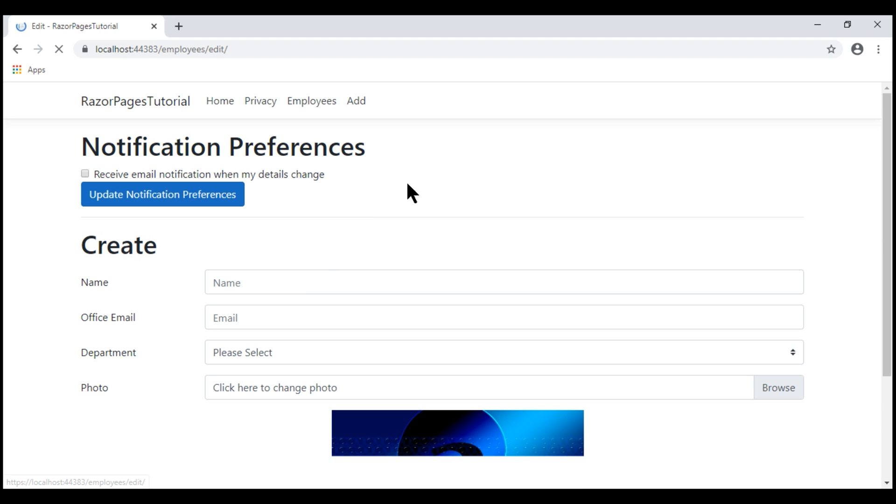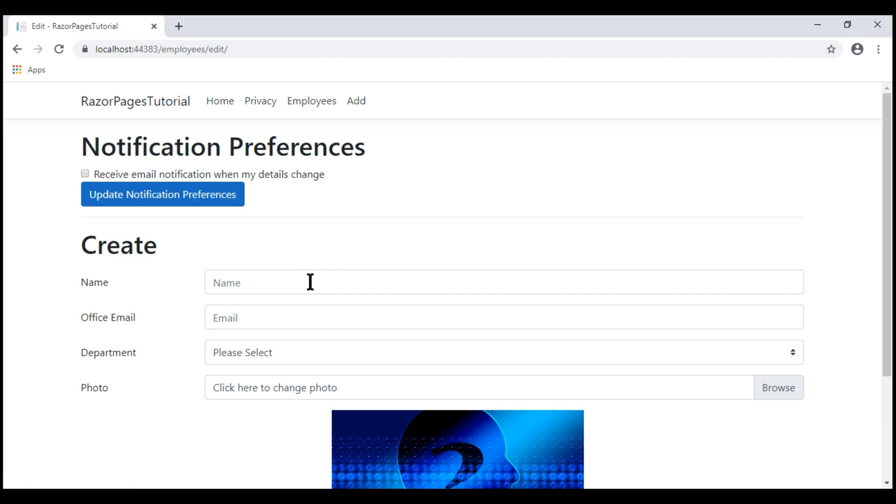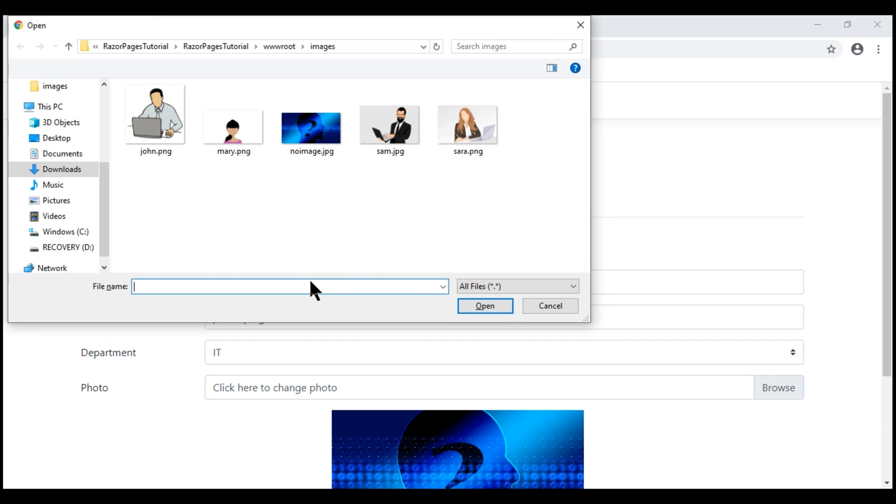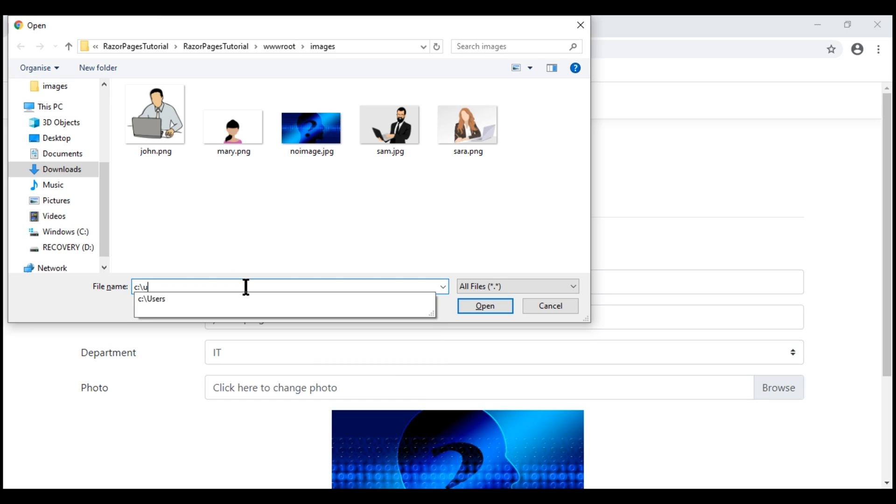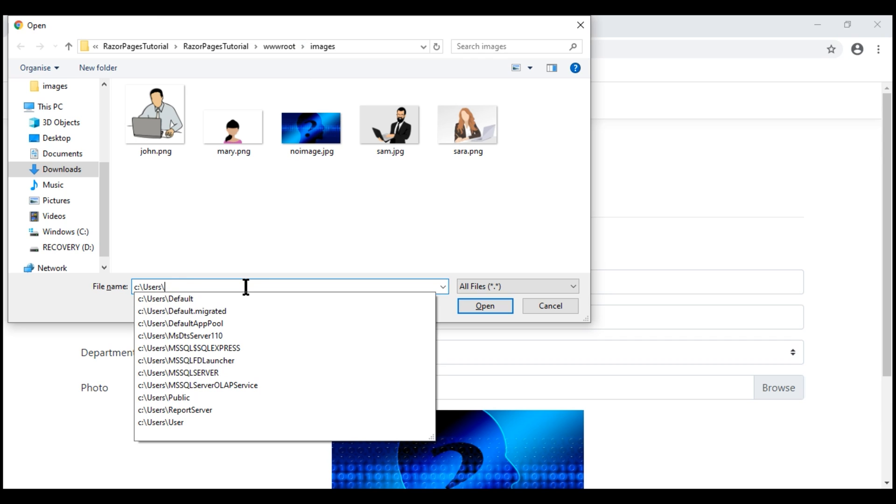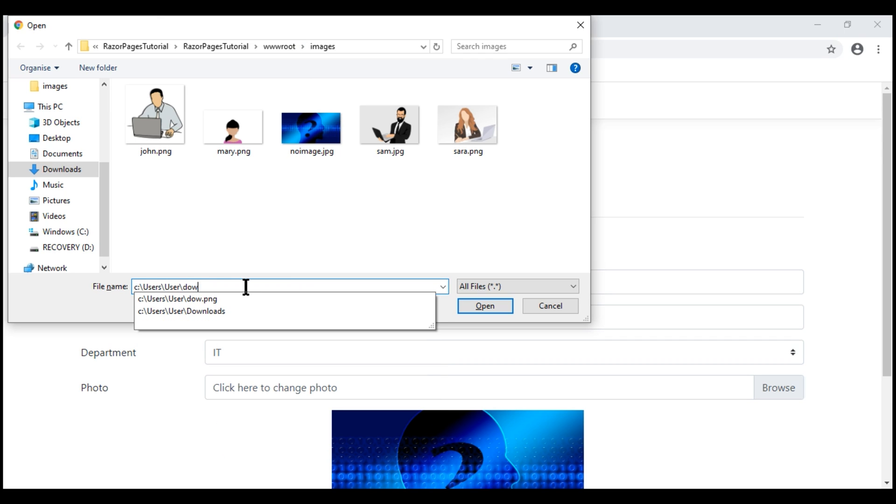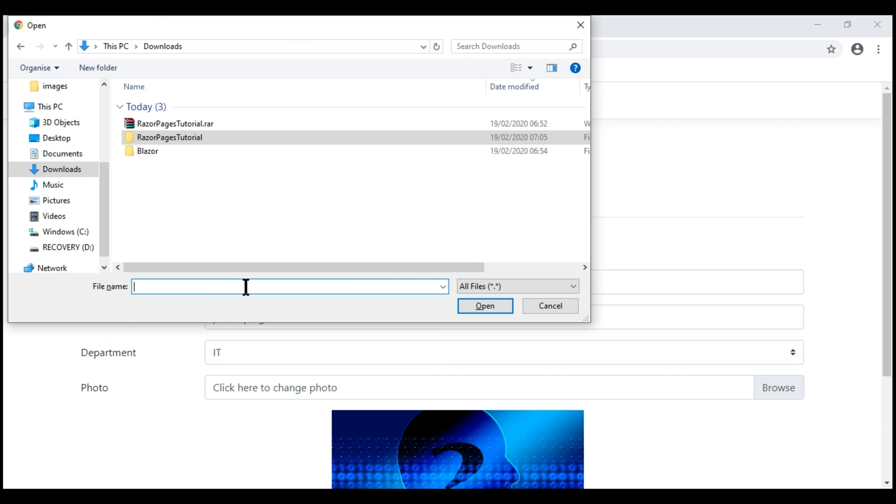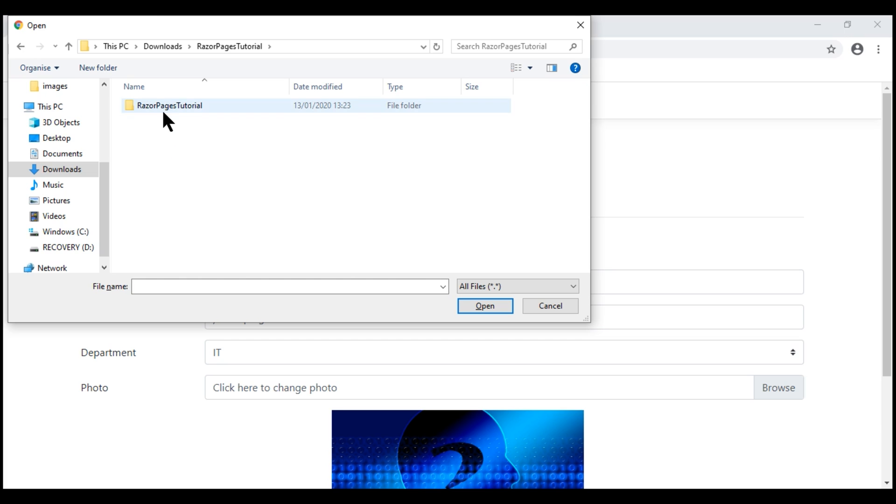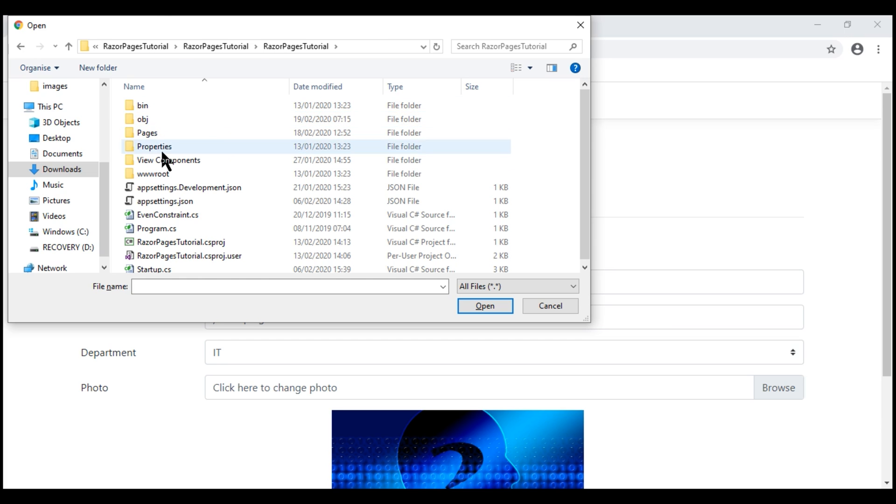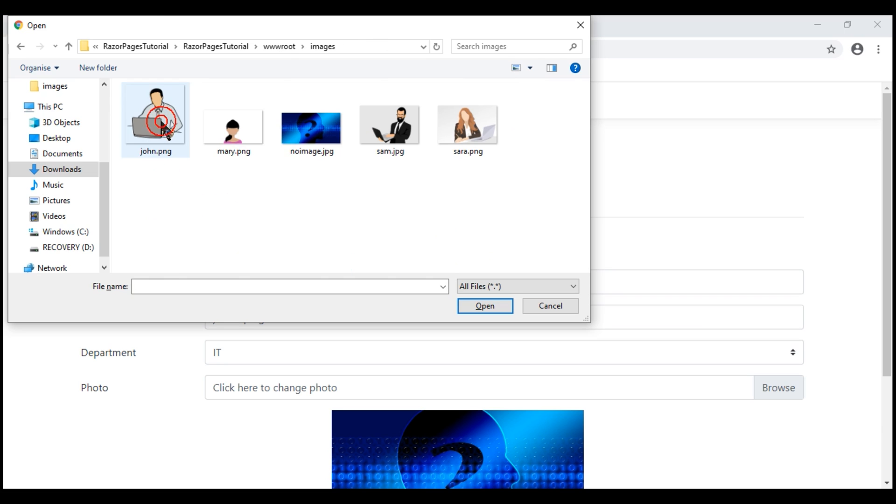Let's add a new employee. I'm going to call him John. I have made all the employee photos available in the images folder inside www root. To get to this folder on your local machine, go to the downloads folder. On my machine, the downloads folder is see users user downloads and if you remember, this is the folder into which we have extracted our project files. This is the solution folder and here we have the project folder. Inside that, www root images.